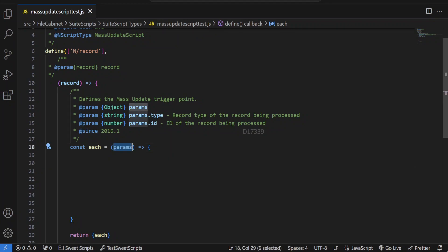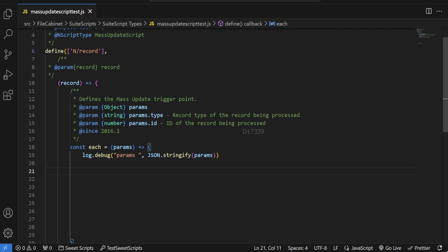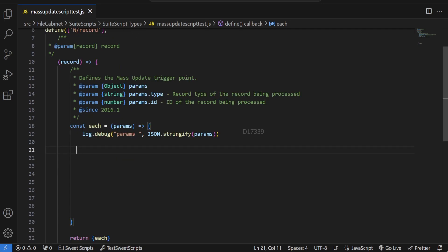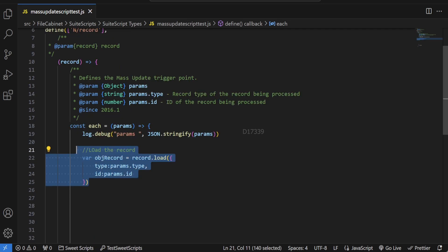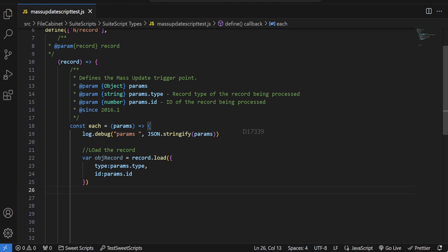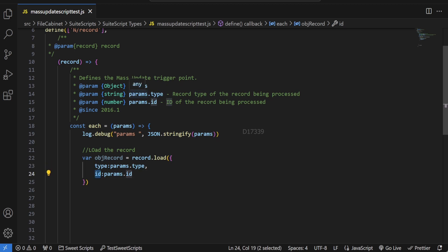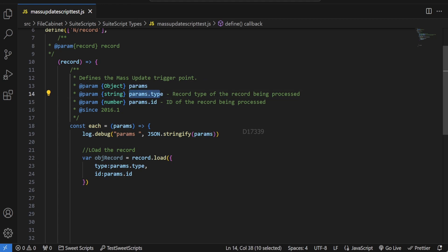First I'm going to log the params argument. Then we'll load the record — which is our sales order — using the record.load API. This accepts two parameters: type and id. Since the argument already carries the record type and internal ID, I've passed params.type and params.id directly.